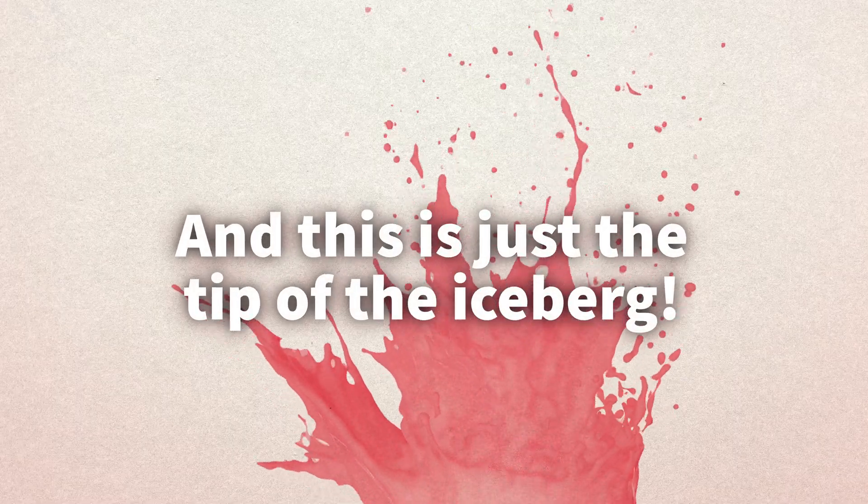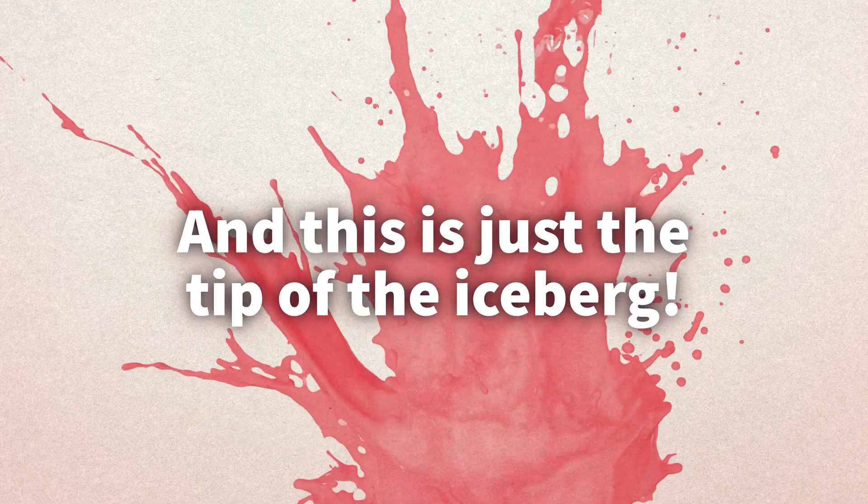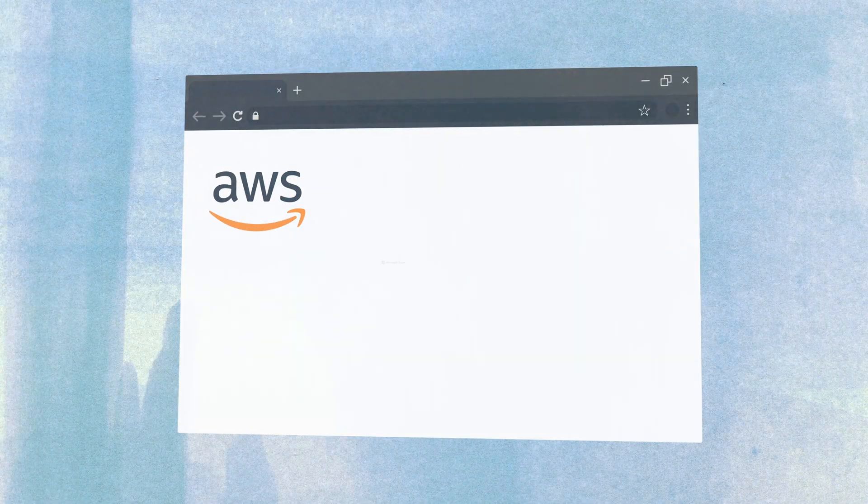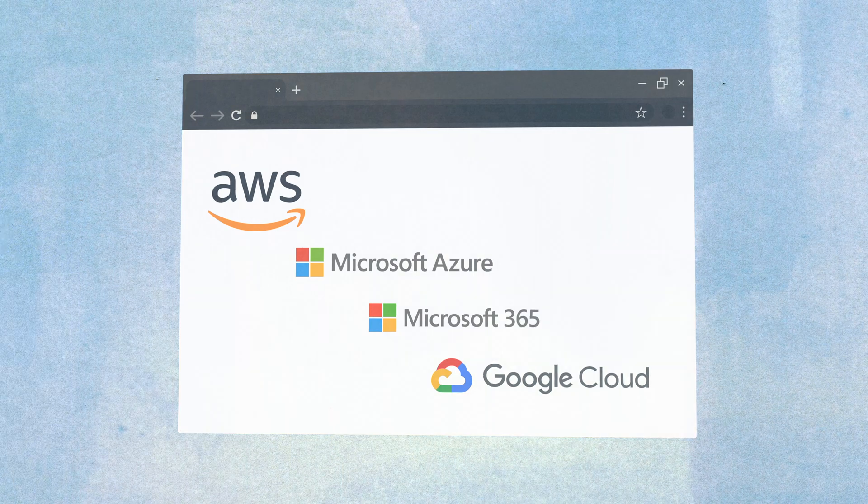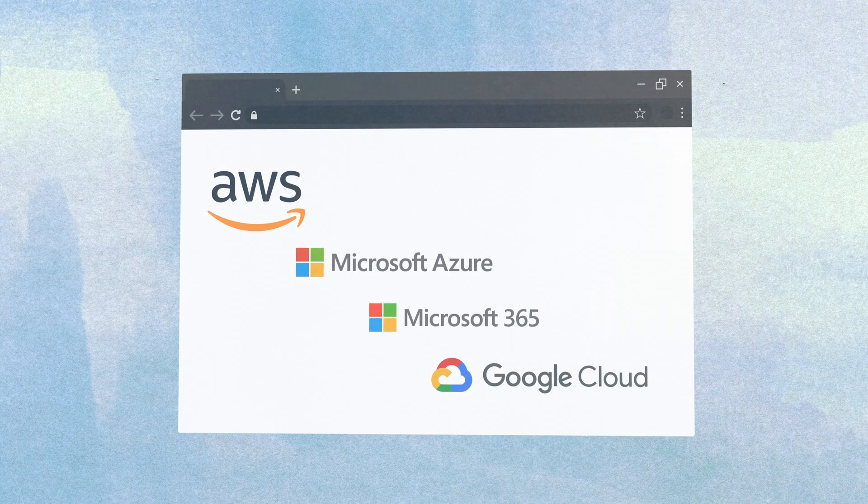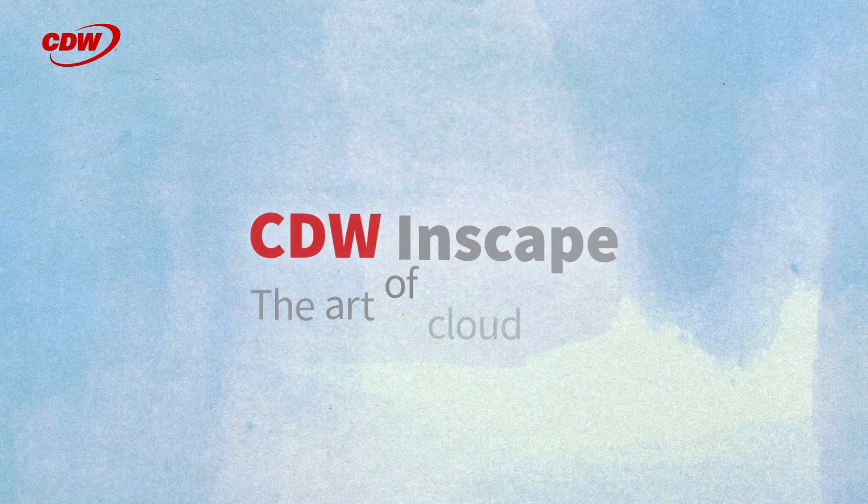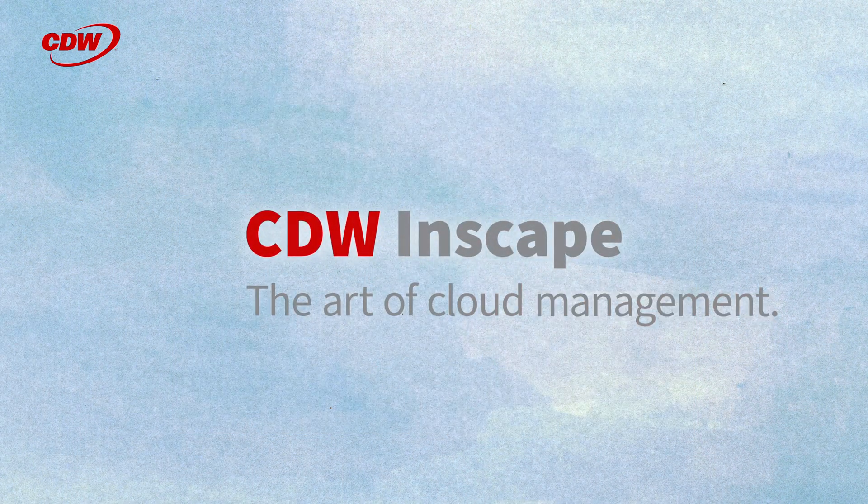And this is just the tip of the iceberg. With InScape, everything is integrated into a single platform. No more browser windows full of tabs and endless hours spent managing everything separately.